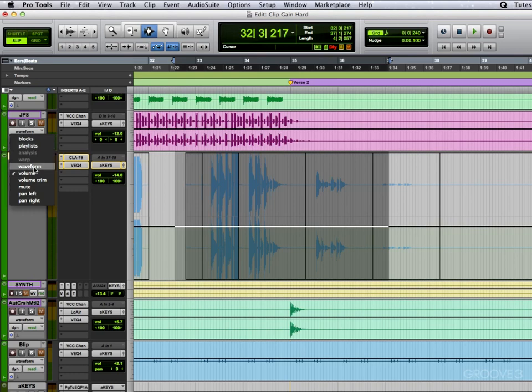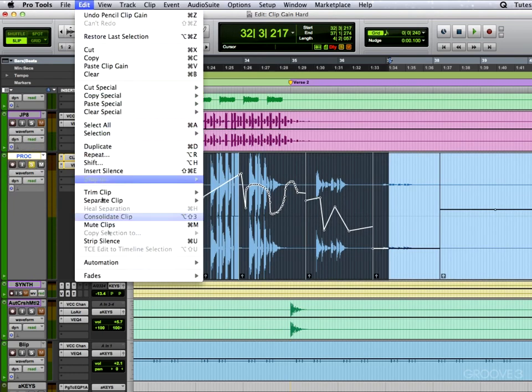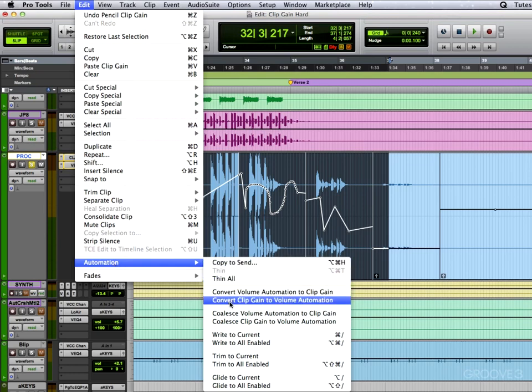So we'll go back to our waveform here and now in the automation box down here there's extra options available to first convert volume automation to clip gain and convert clip gain to volume automation. And that's what we want to do this time. So we'll select that and the clip gain line will reset.